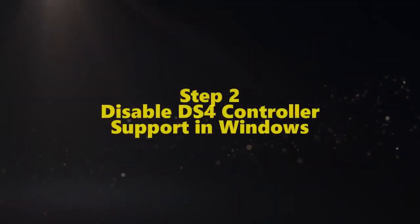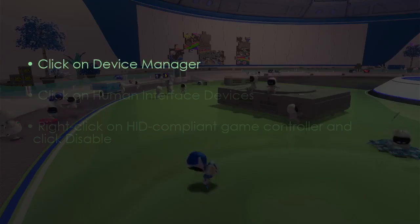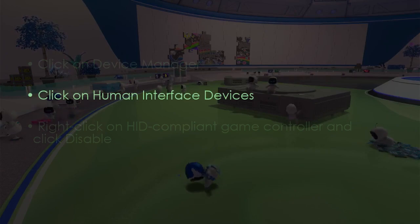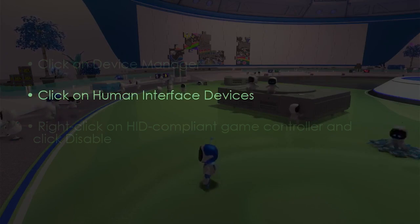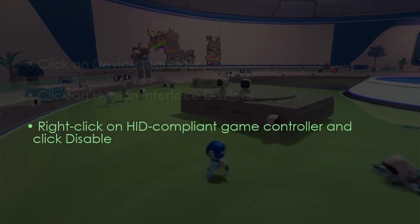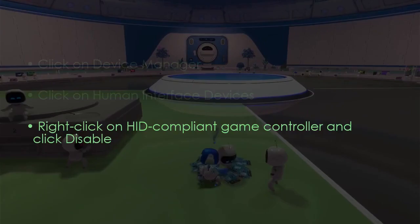In the next step, click Device Manager. Then click Human Interface Devices. Later, right-click HIDCON game controller and click Disable.